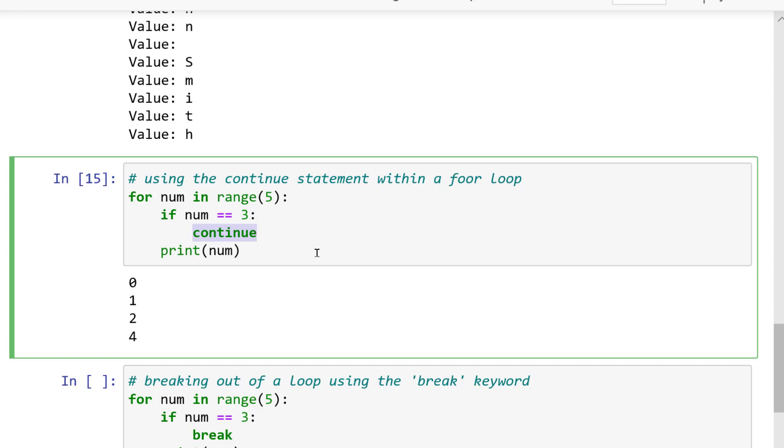Once a continue statement is hit, the current iteration stops and goes back to the top of the loop. So let's see an example.